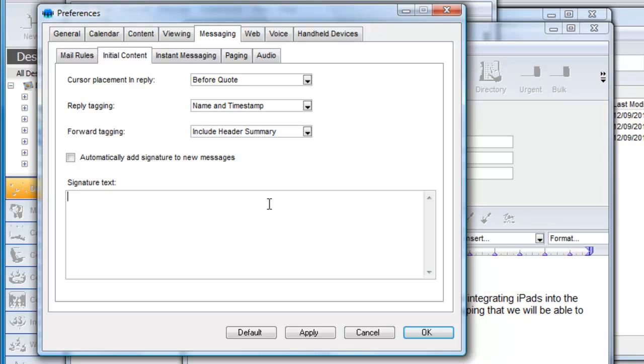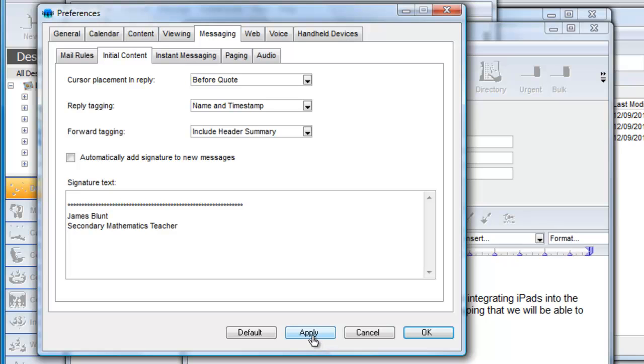When you are sending a new message or replying to a received one you can choose to add a signature at the end of the message. This can be done automatically with every new message or response or you can do it manually. You enter your signature information in this field and optionally choose to have it applied automatically.